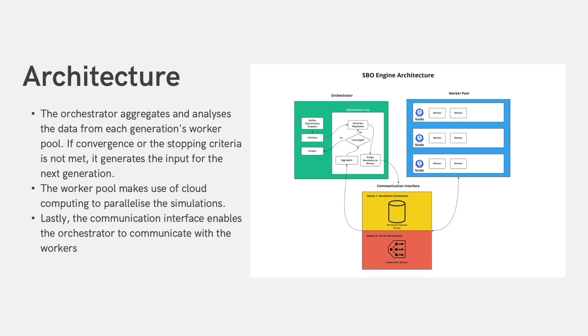Aggregation and population generation are handled by the orchestrator. This was created using the PyMove framework. The worker pool is created and handled by using Kubernetes. In our experiments, we achieved this using the Azure cloud service. Lastly, the communication interface allows communication between the aggregator and the workers. This was created using Kubernetes mechanisms such as Kubernetes services and persistent volumes.